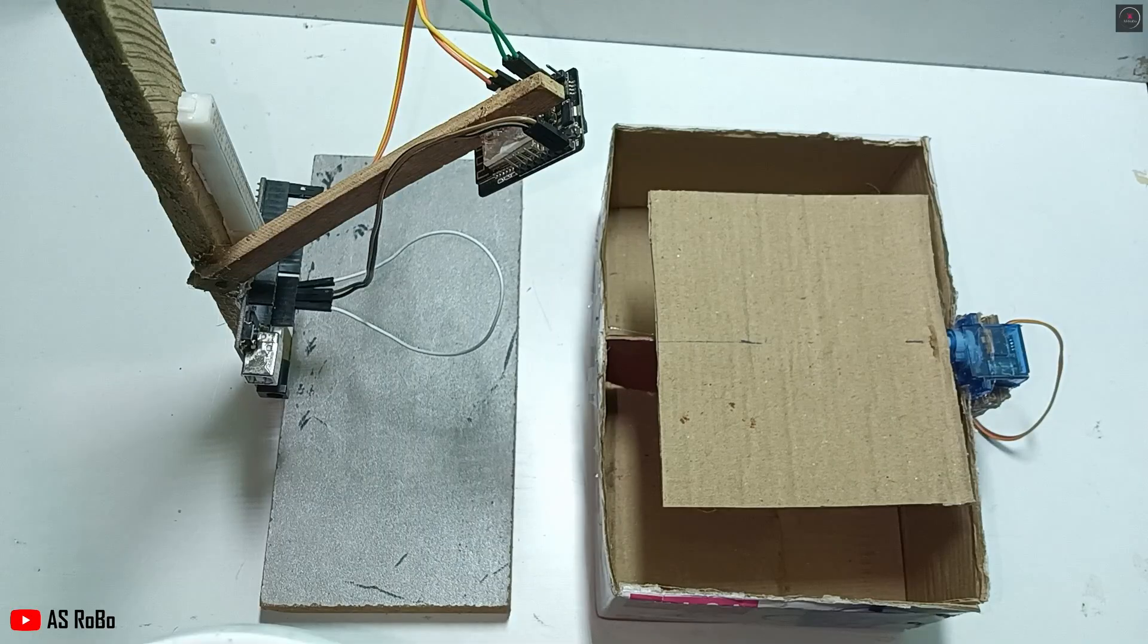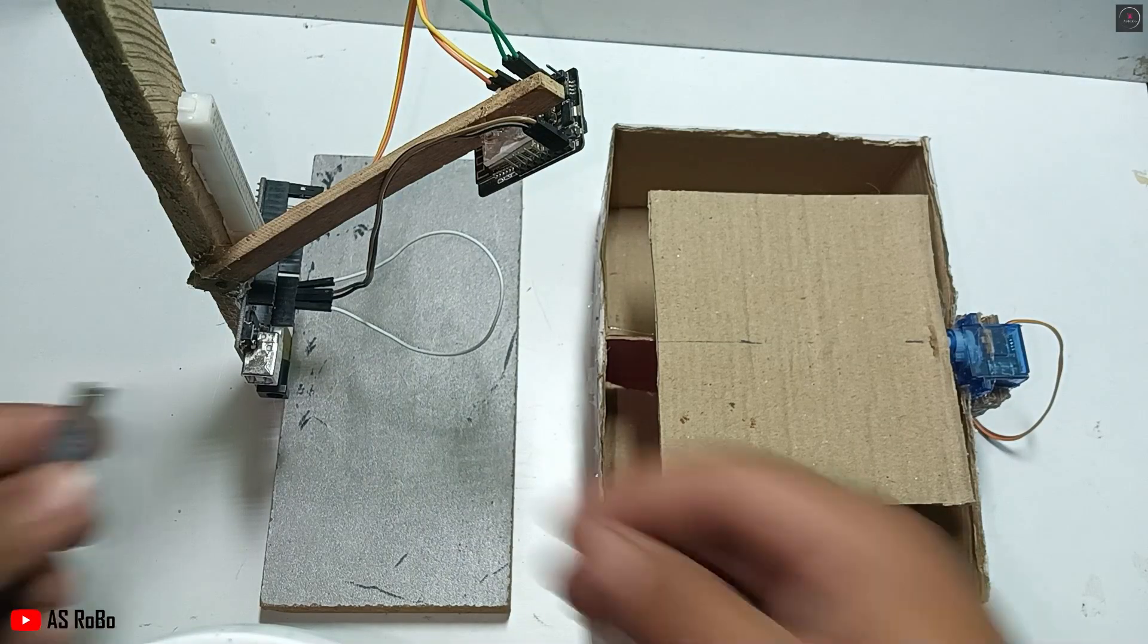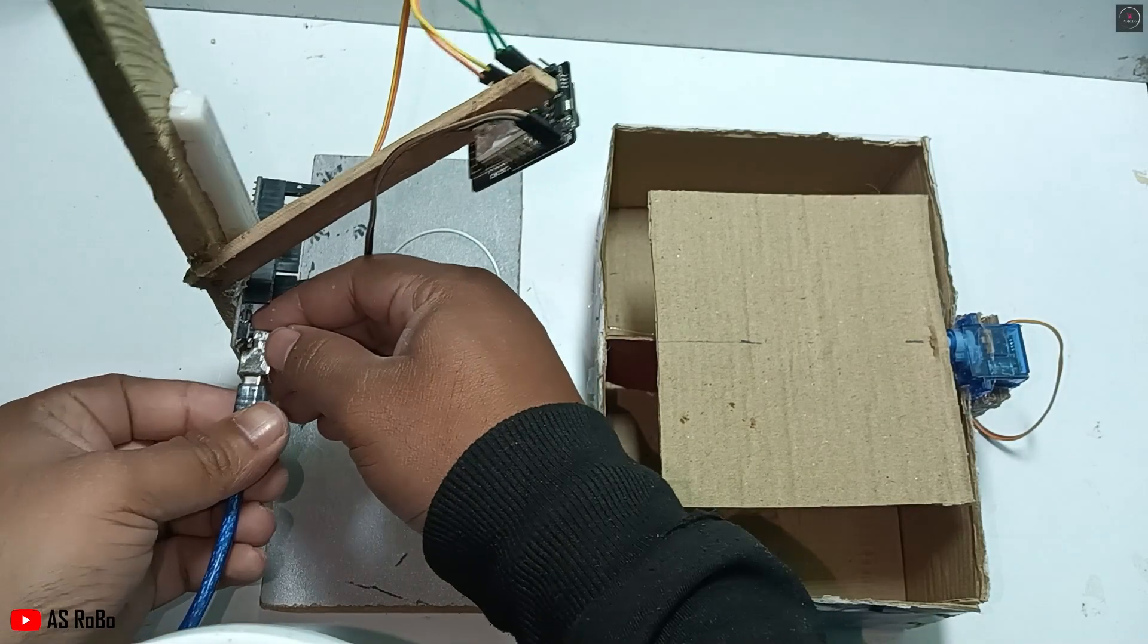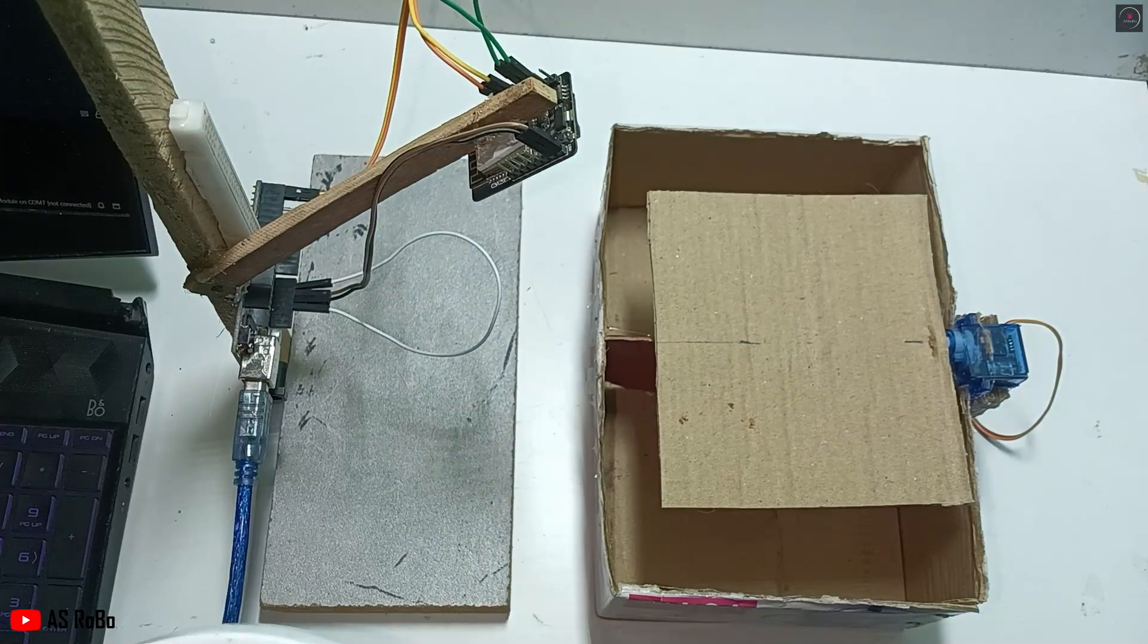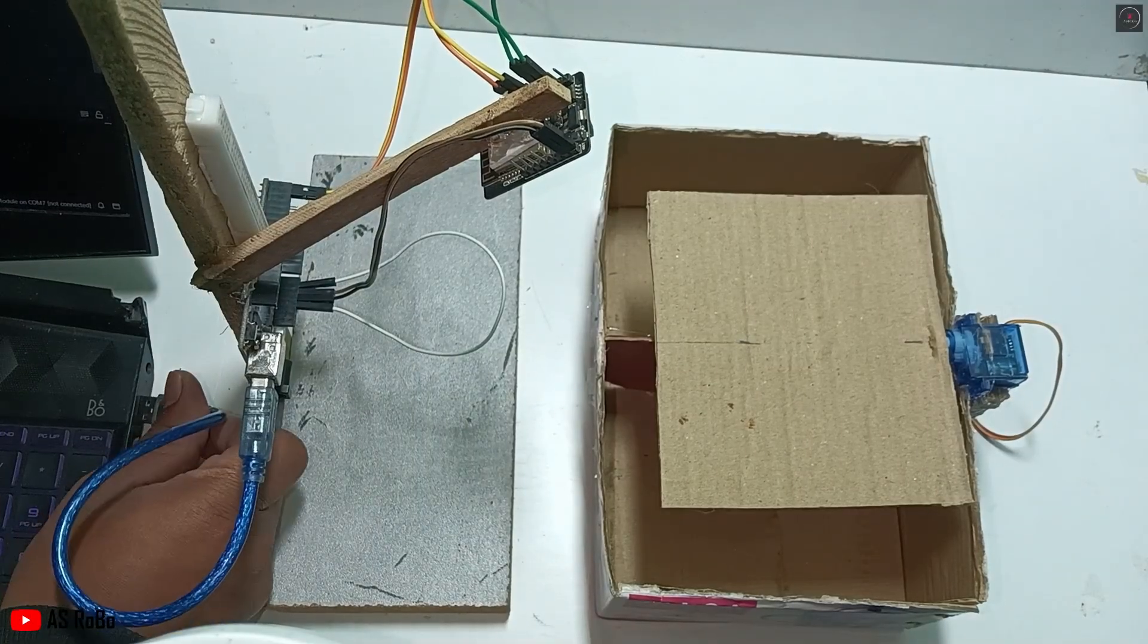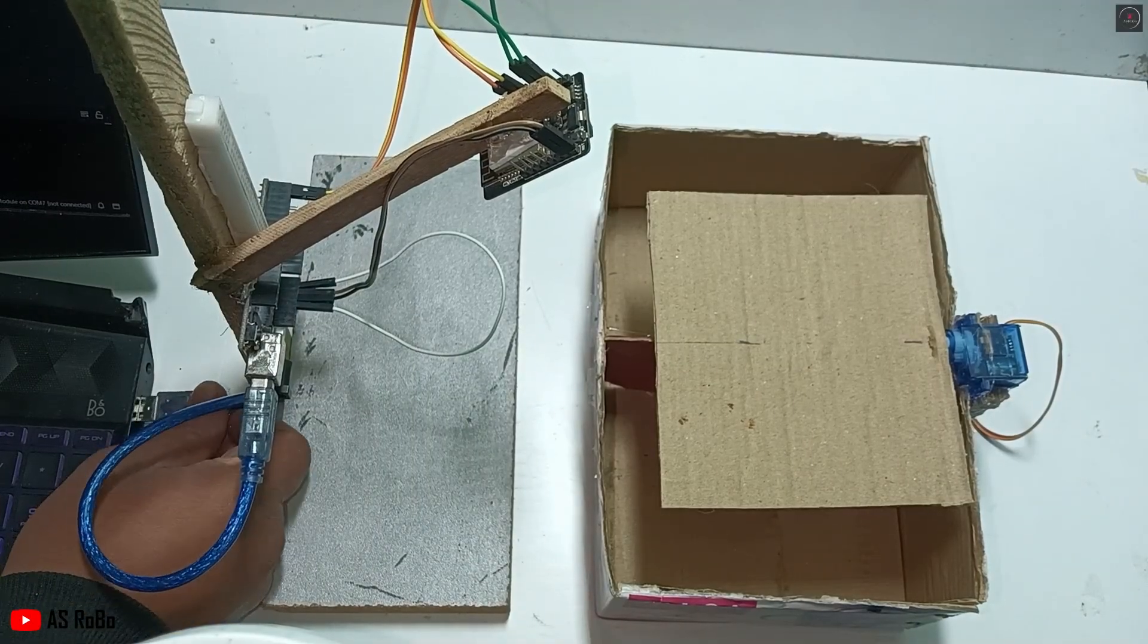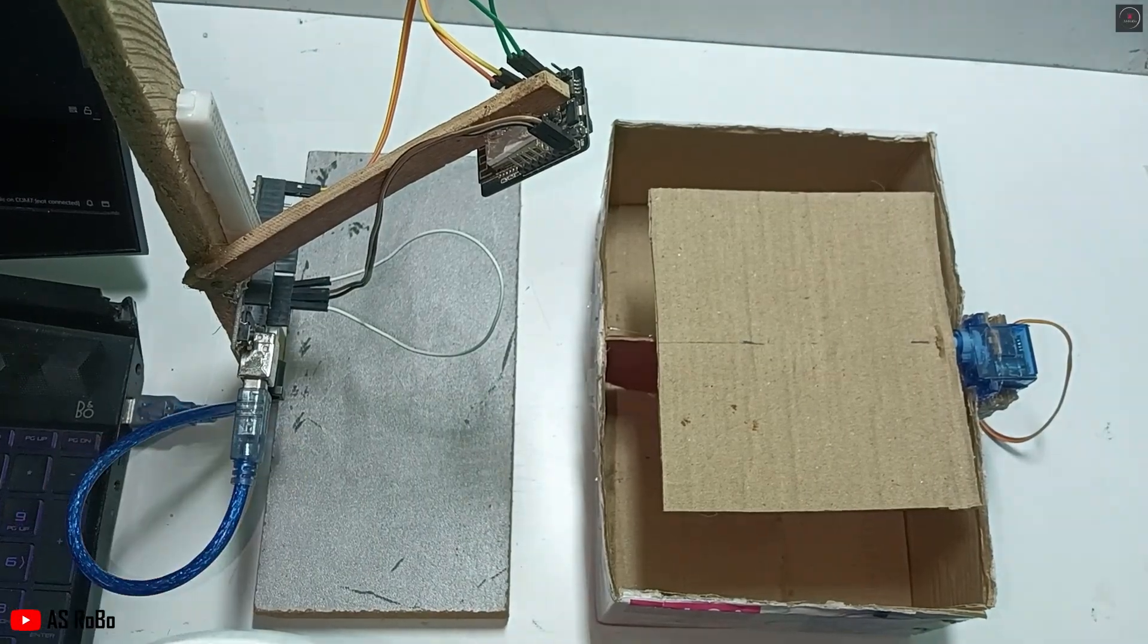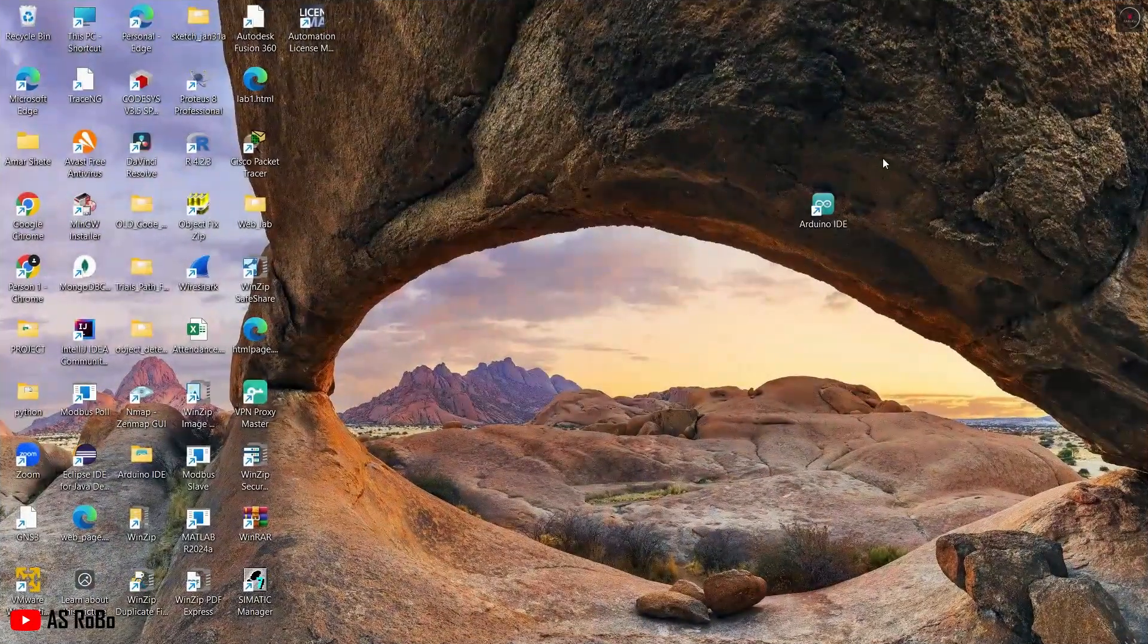After making all the connections, verify them with the circuit diagram. Then, connect the Arduino Uno to a laptop and open the Arduino IDE.